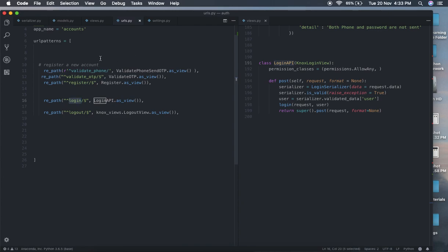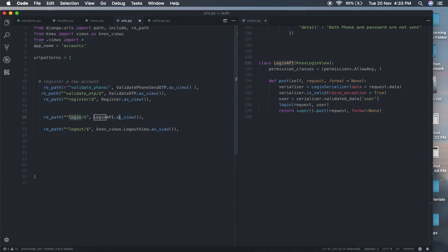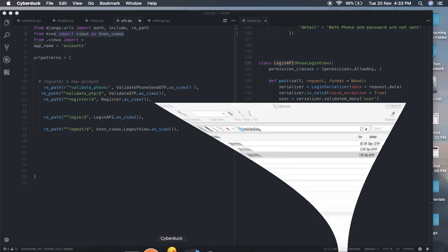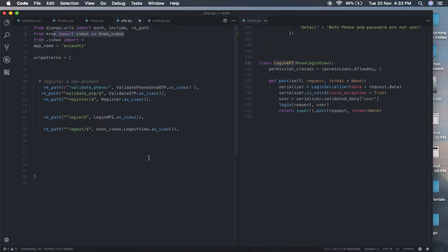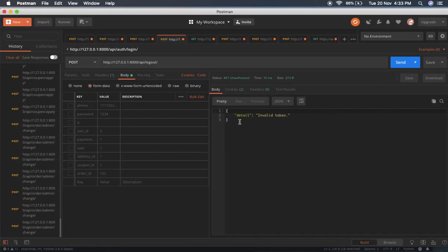Now we have to make the URL. Copy it into the urls file — we have already imported the necessary things. Add login_api.as_view() for the login path. Importantly, Knox views also include a logout view. What logout does is simply delete that token — since the frontend sends the token with every request, if the token is deleted on logout, the system will say token not found.